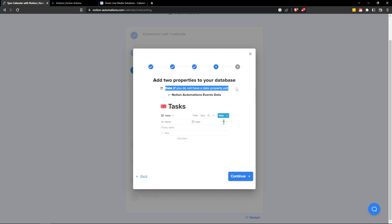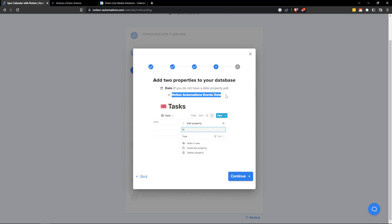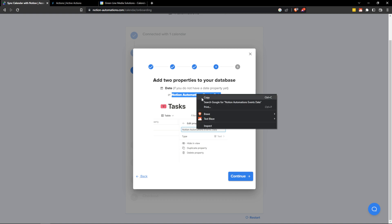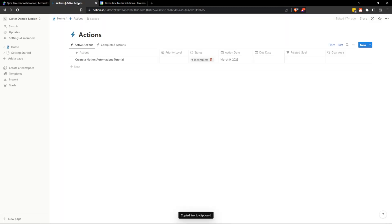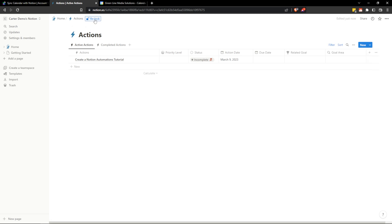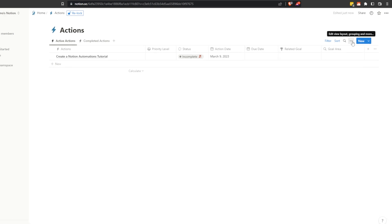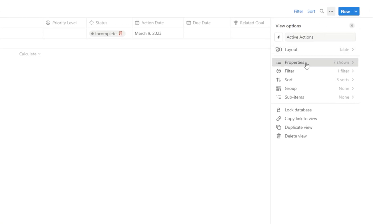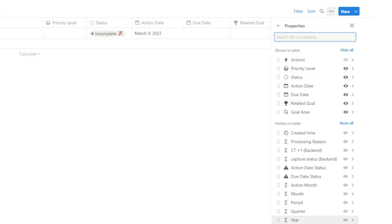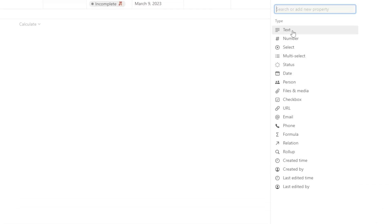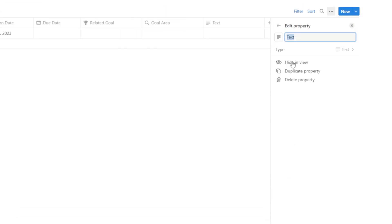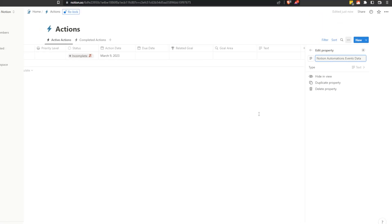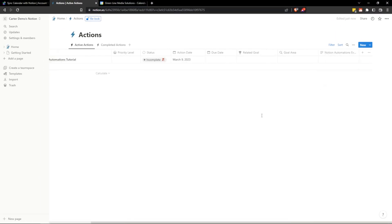And then we're going to have to add two properties to your Notion database. We're going to add date and we're also going to add Notion Automations event data. So I'm just going to copy this text right here where it says Notion Automations event data. I'm going to head back over to my actions database and I'm going to go ahead and create that in here. So to create a property you have to unlock your database if it's locked. Probably won't be unless you're using the productive brain. And you're going to click on these three dots. Go into properties and hit new property. And then here we're just going to select text and we're going to paste that name that we copied Notion Automations events data. Then just click into some empty space and now that is all set up.